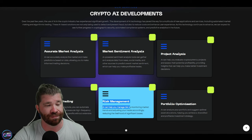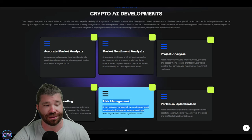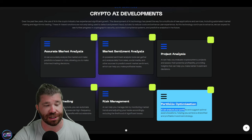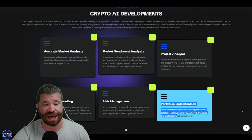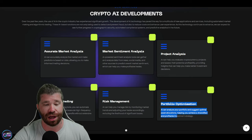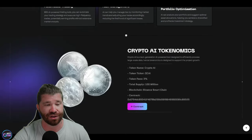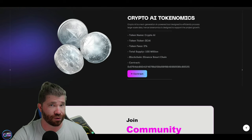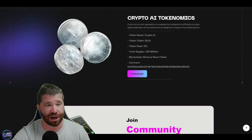You can automate your trading strategy and execute high-frequency trades, potentially earning profits without extensive market analysis. We got risk management. So obviously this is important, adjusting your trades accordingly, reducing likelihood of significant losses, and portfolio optimization. You can analyze your portfolio and suggest optimal asset allocation, helping you achieve a diversified and profitable investment strategy.